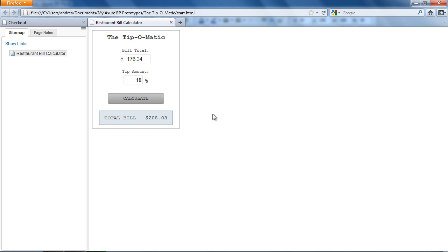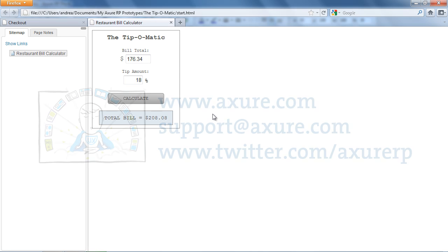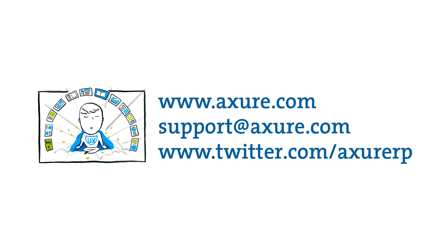And that's the Set Widget Values demo. If you have any questions, email us at support at Axure.com or tweet us at AxureRP.